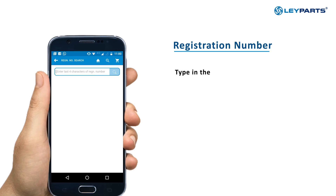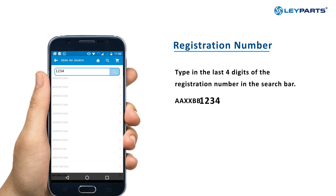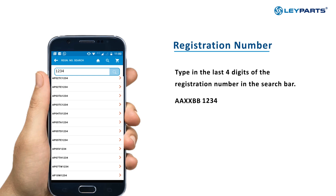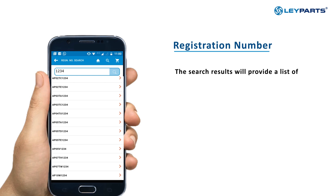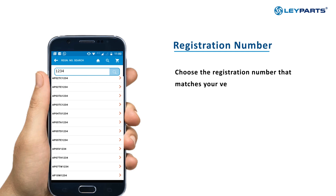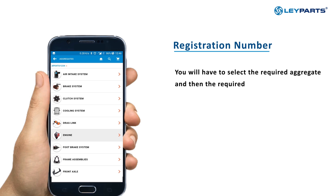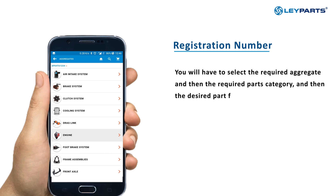Type in the last four digits of the vehicle registration number in the search bar. The search results will provide a list of all vehicles ending with those last four digits. Choose the registration number that matches your vehicle. After this, you will have to select the Required Aggregate, then the Required Parts category, and finally the desired part from the list of spare parts.